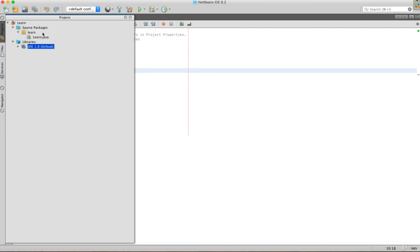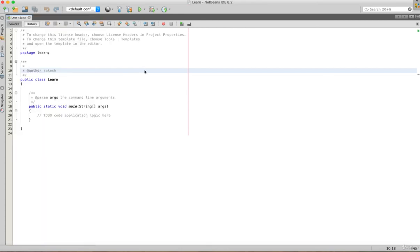So, let's look at NetBeans. In the next video, let's look at the Java program.